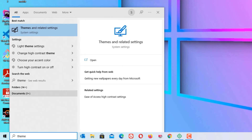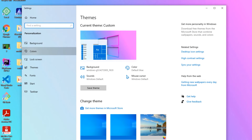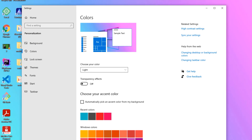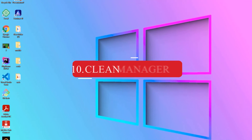Ninth step: Theme Settings. Go to the Windows search bar and search for Themes. You will find Themes and Related Settings — open that. Go to Colors and you will find Transparency Effect — disable this. These little things will improve your laptop's speed. Once you have done this, close the window.